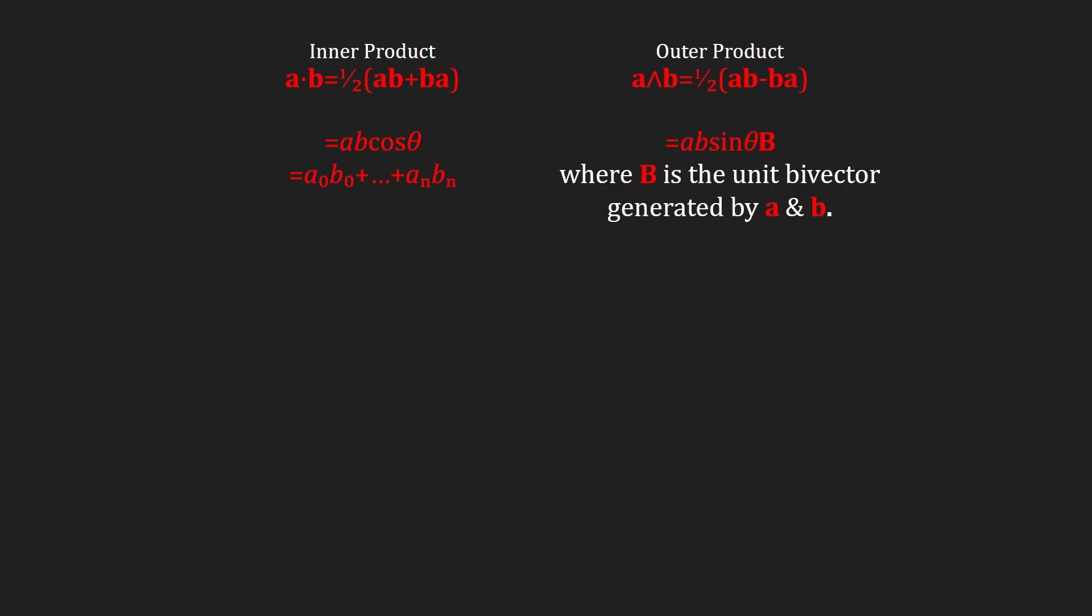Also, the outer product does distribute. I didn't make a nice animation for this, but I do have a somewhat neat drawing.